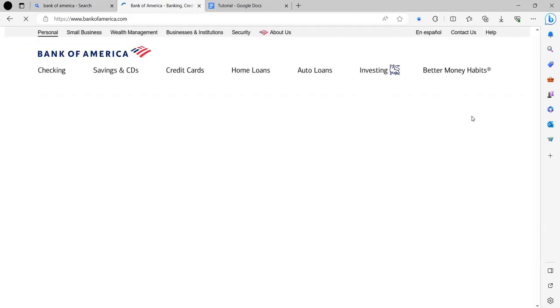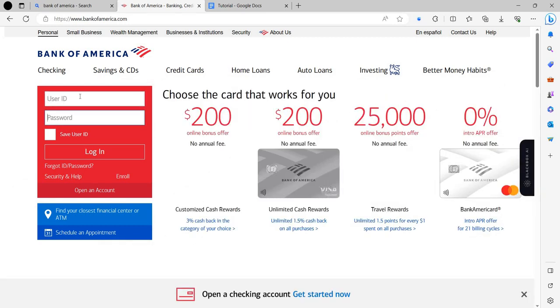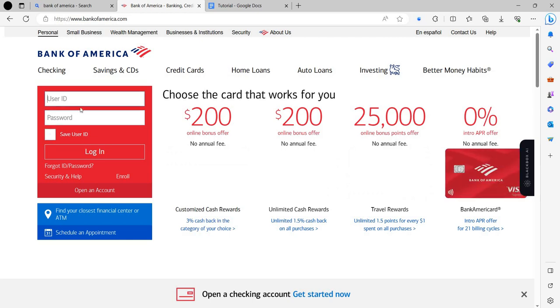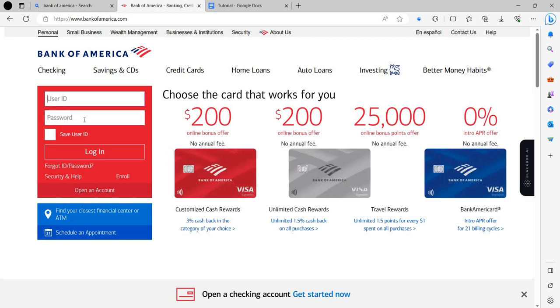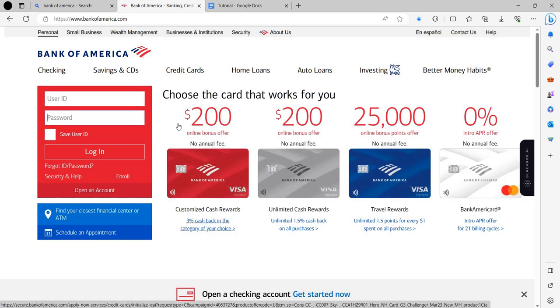So from here I have an option to log in. You can see the user ID and password fields. I will just enter my user ID and password. So when you get your user ID and password with your bank, you can just log in to the account.